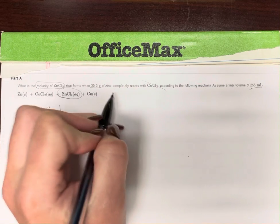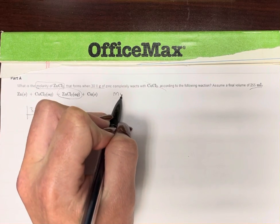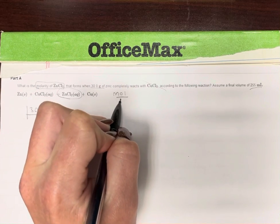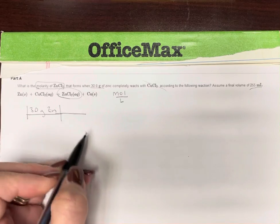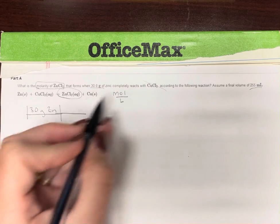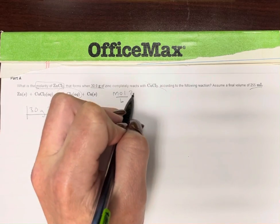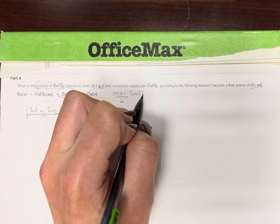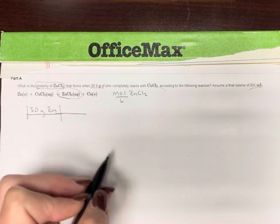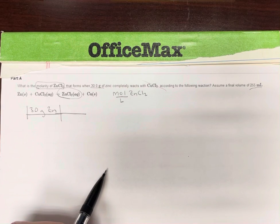Now, molarity — remember — is going to be moles over liters. So we're trying to find moles of ZnCl₂ over liters.